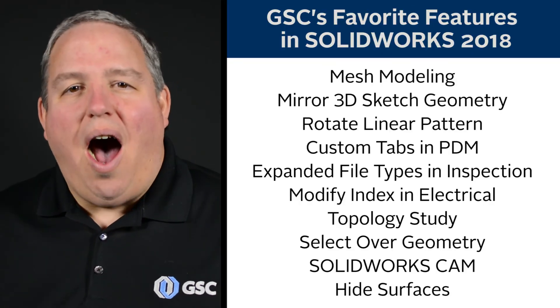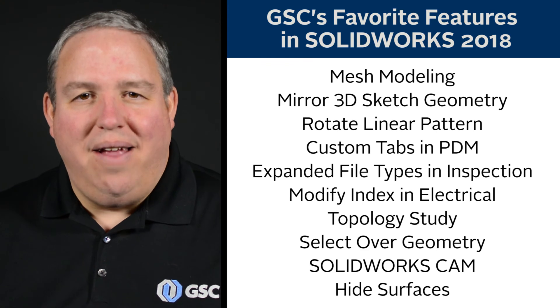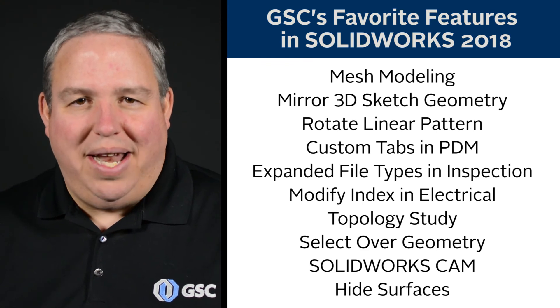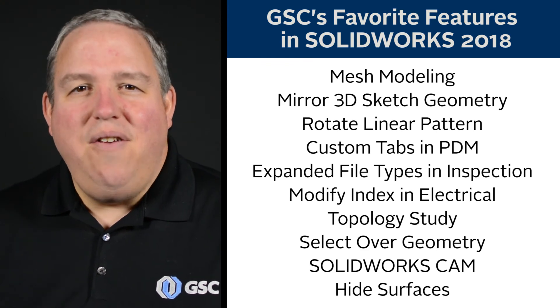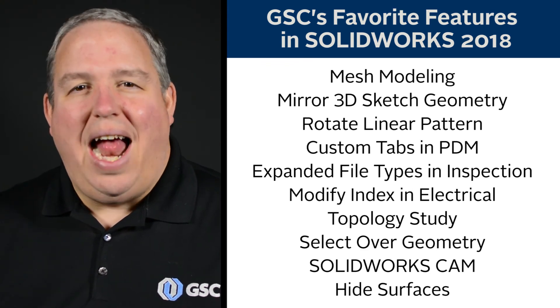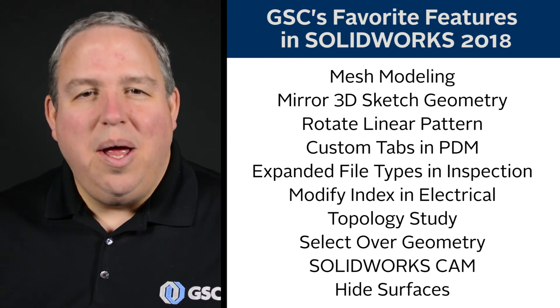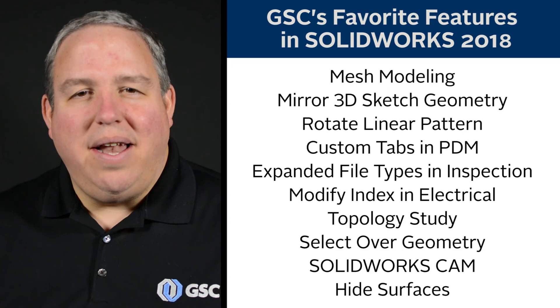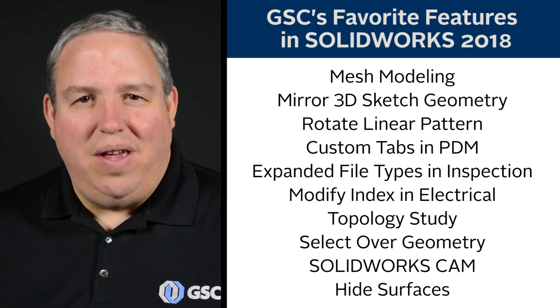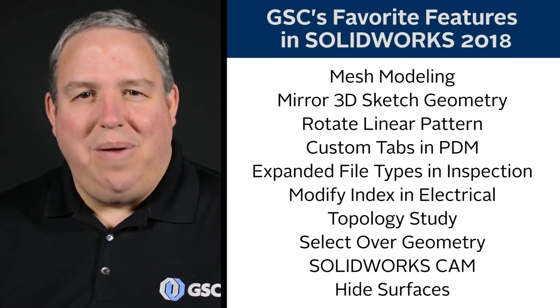So I hope you enjoy our favorite new things in SOLIDWORKS 2018. If you'd like more information on anything you've seen here, please contact us at GSC. We'd love to help you out.